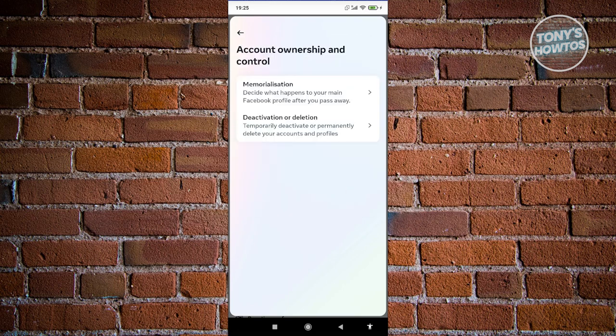Now from here, go ahead and click on 'Deactivation or Deletion'.